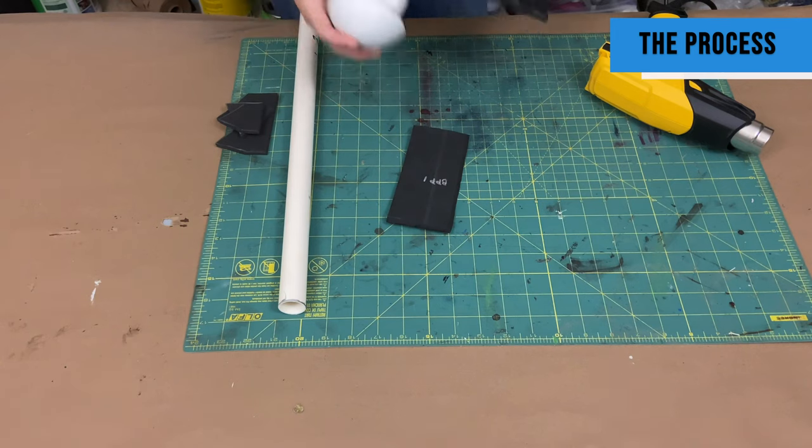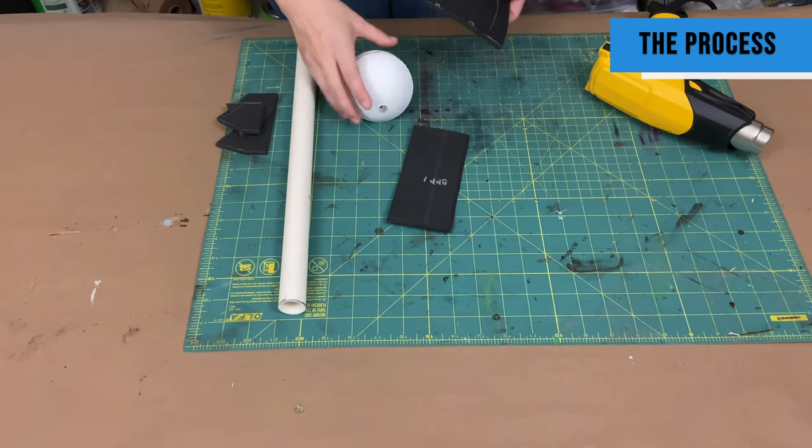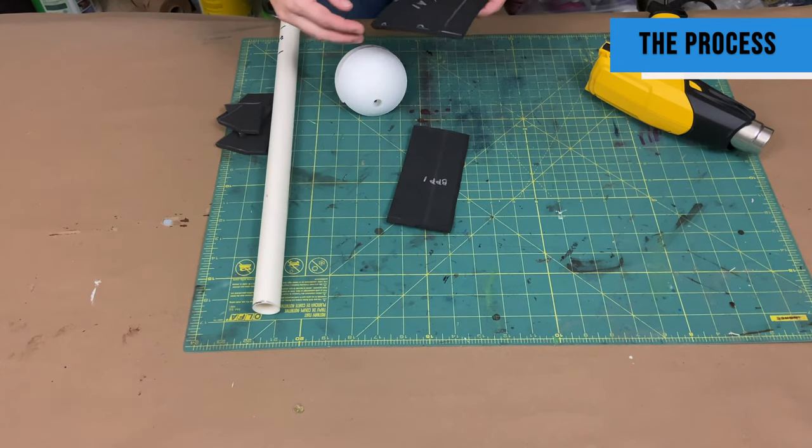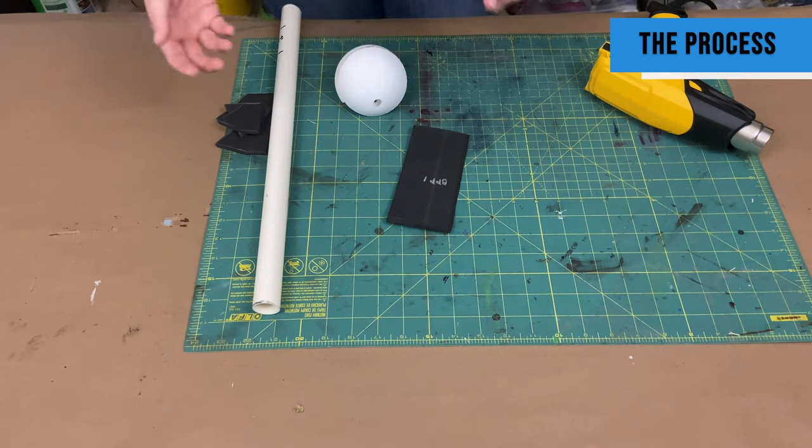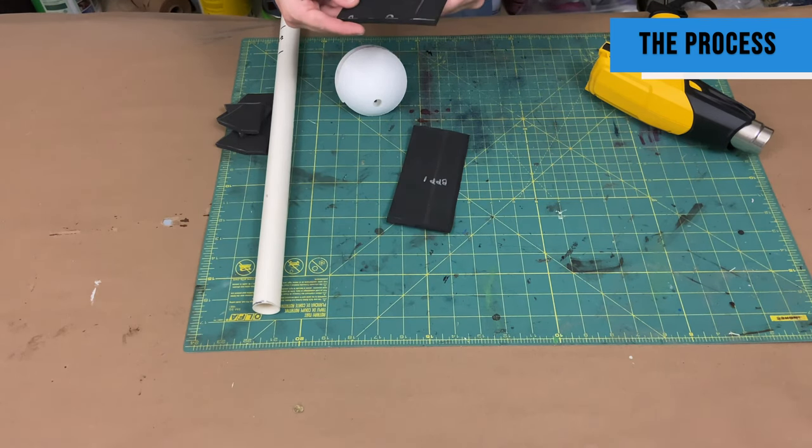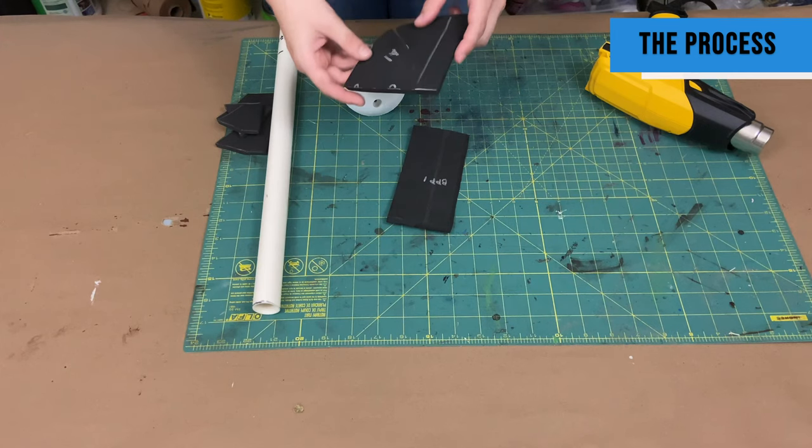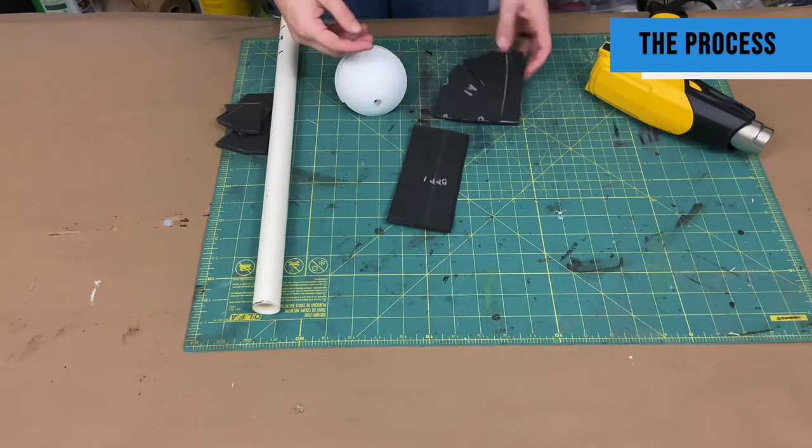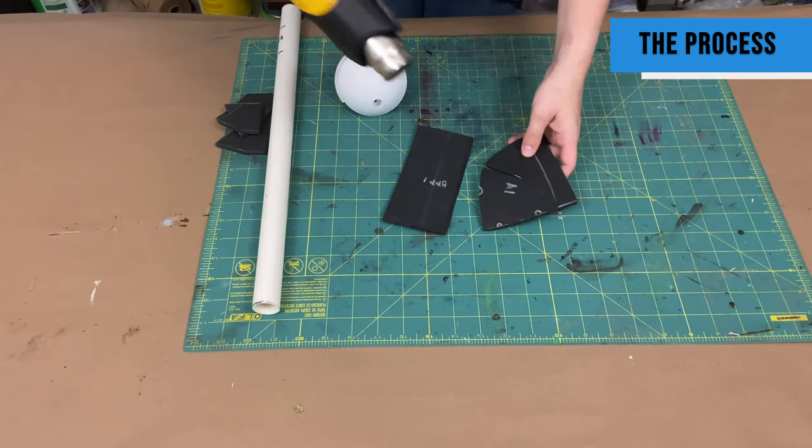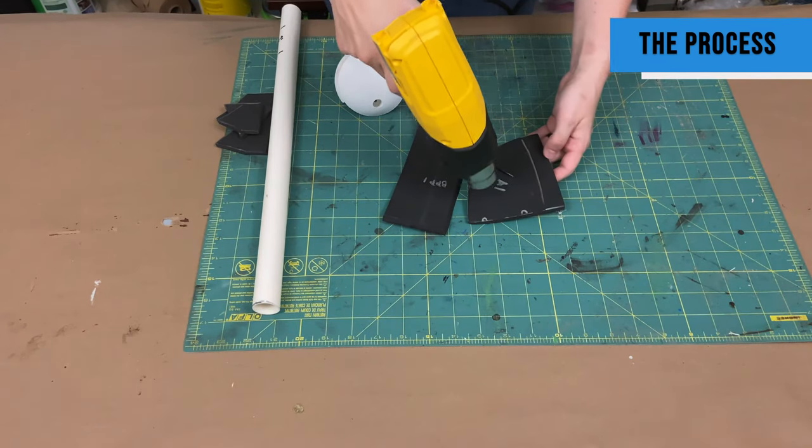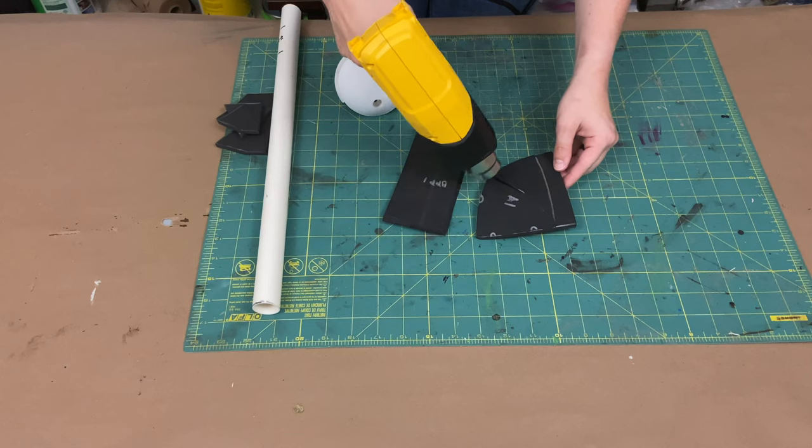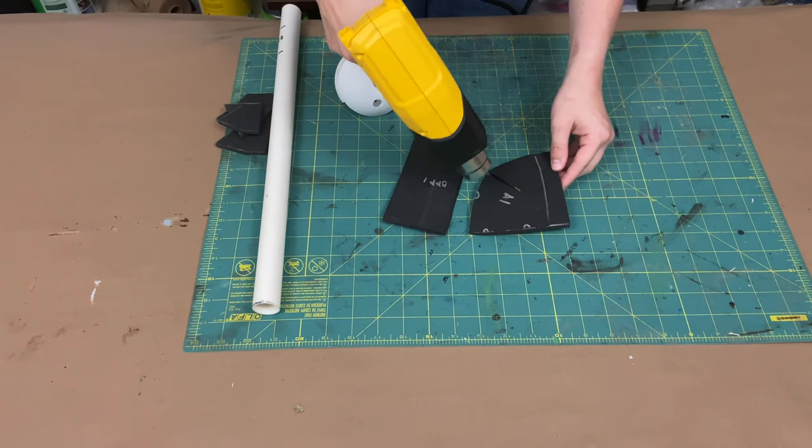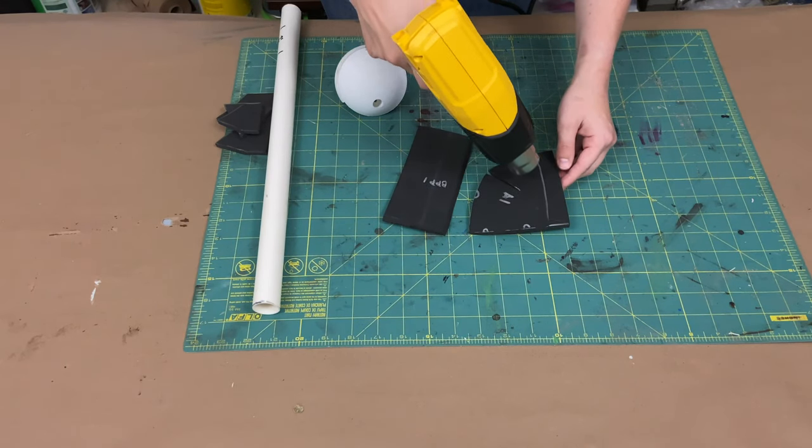You can use, if you have a curved anvil, 3D printed one or a metal one, or you can use sides of tables. Really it's anything that is curved that isn't going to be ruined by the heat that is transferred from that.